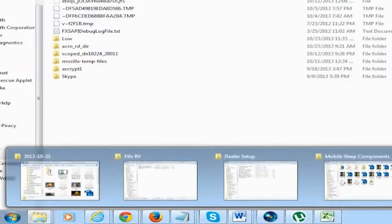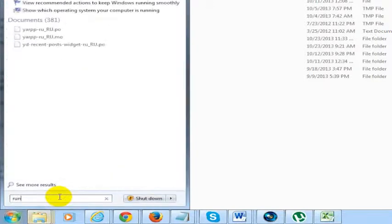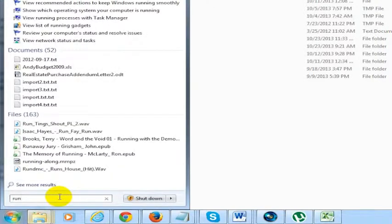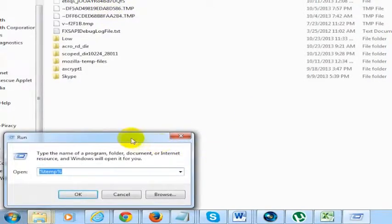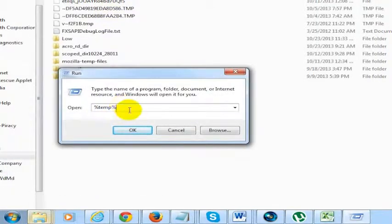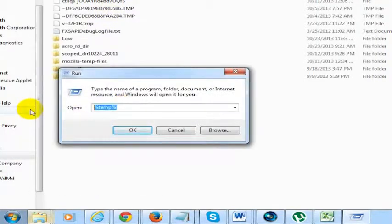One other thing you can do from here, go in here, do a run command again, open the command window, and type in prefetch.